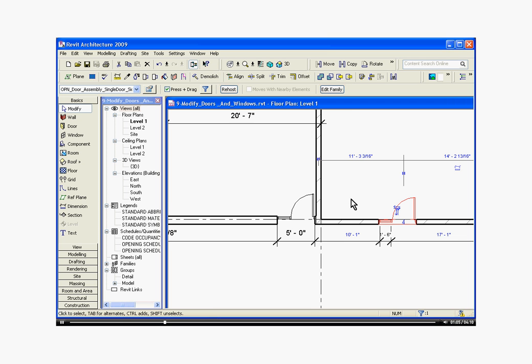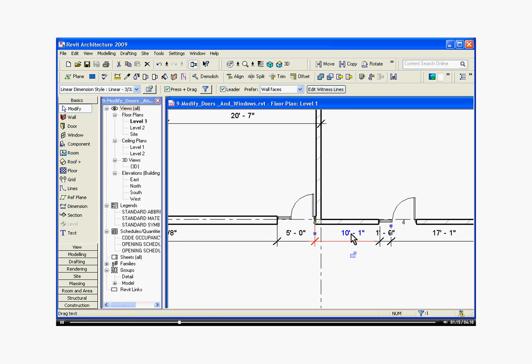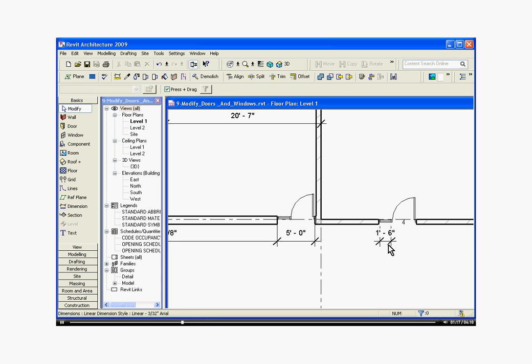One thing to keep in mind is things like dimensions that are associated with the family might change and might get screwed up. So I'm just going to delete those for now and I can redimension it.